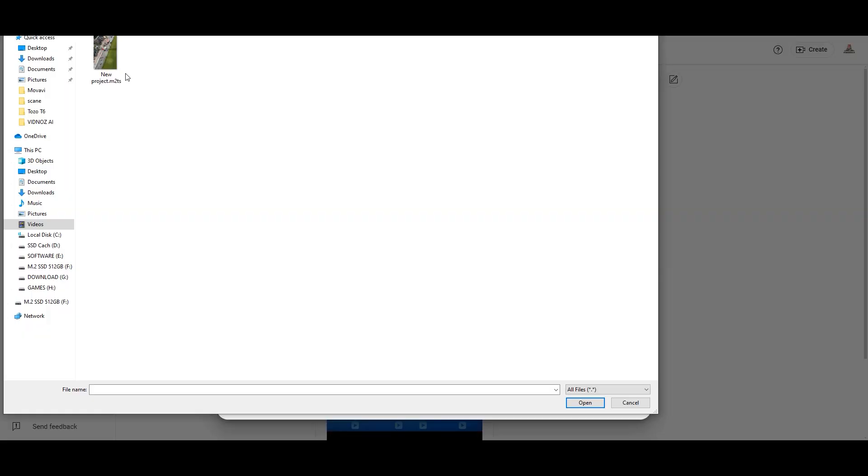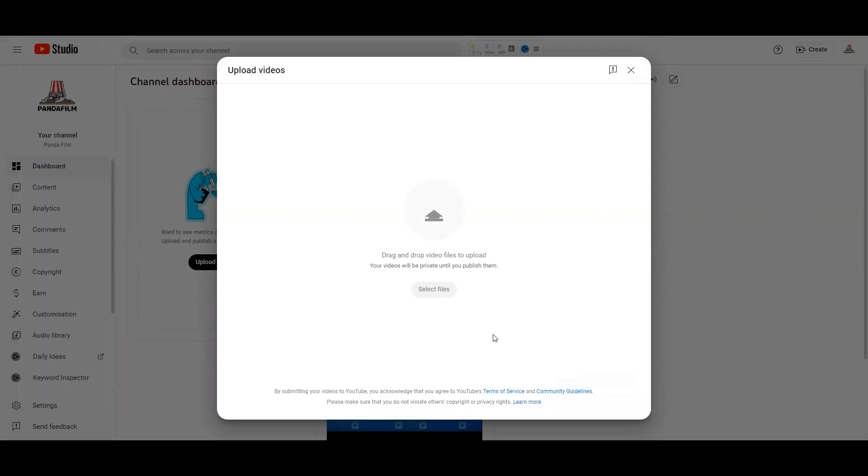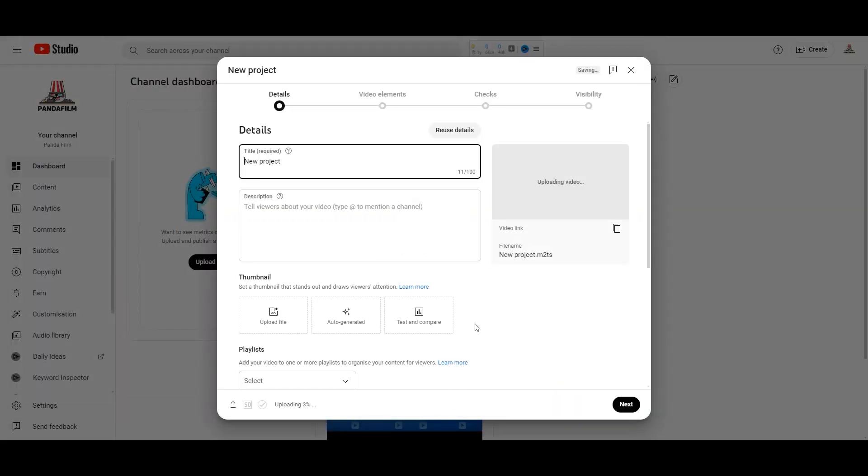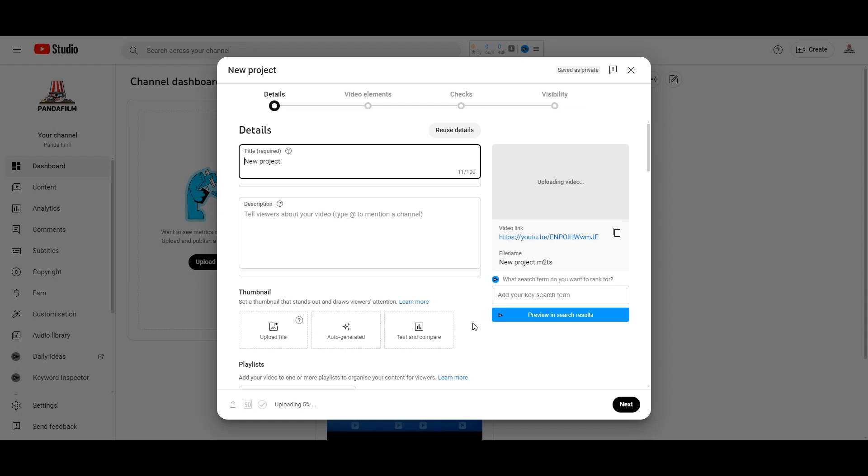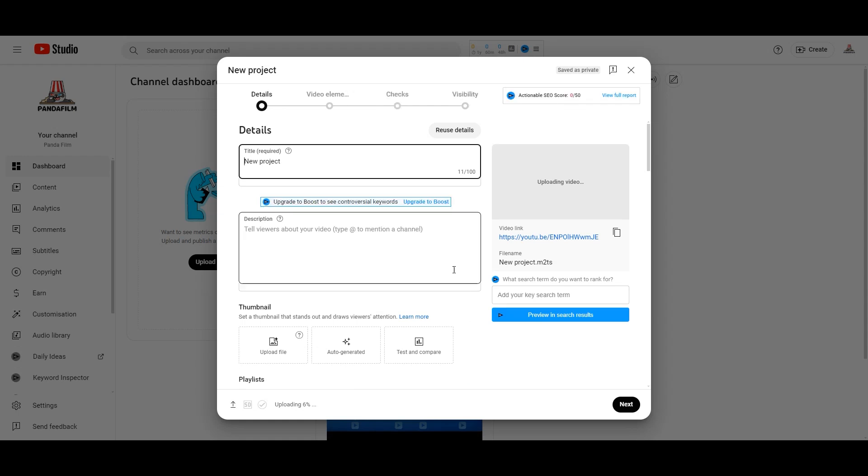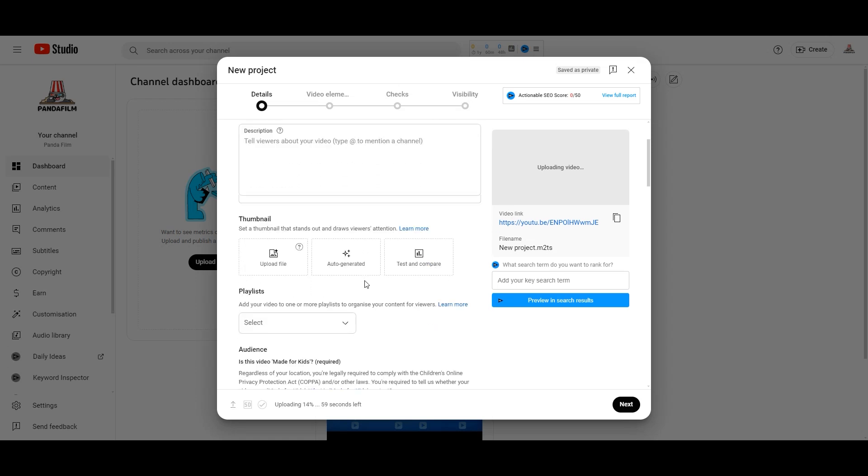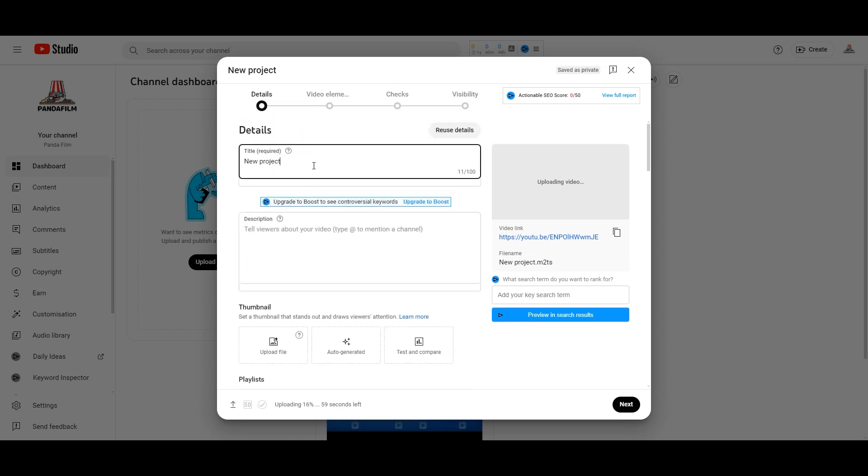Upload: Once your video is formatted to 9:16 and is under 60 seconds, YouTube's platform will automatically recognize it as a YouTube short. With your video optimized and ready, it's time to upload it to YouTube.